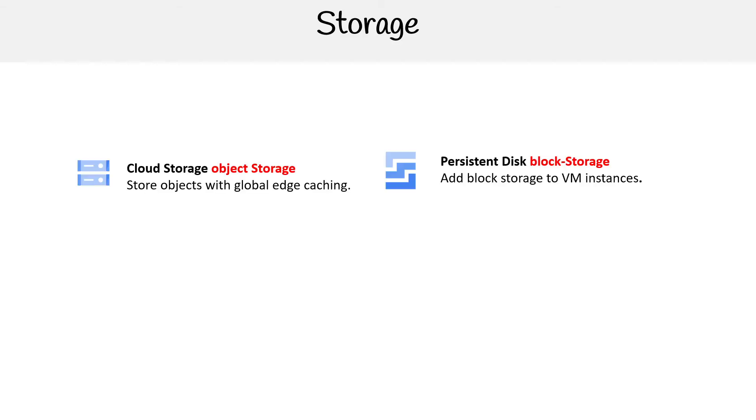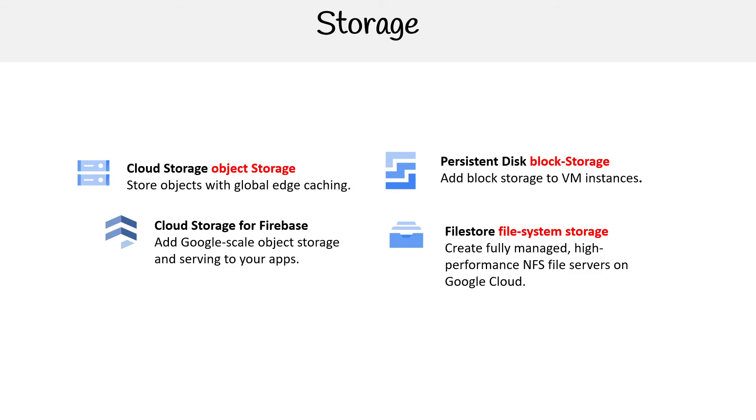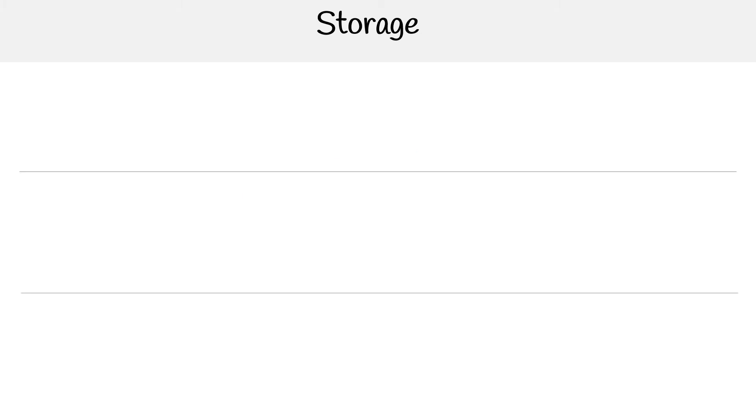Hey, this is Andrew Brown from Exam Pro. We're looking at storage for Google Cloud Platform. We have Cloud Storage, Persistent Disk, and Filestore. There's Cloud Storage for Firebase, but that's not going to show up on your exam. Let's dive into these three about their architecture and why they would be used in certain circumstances.